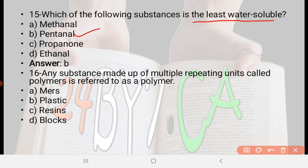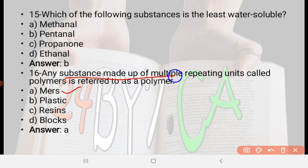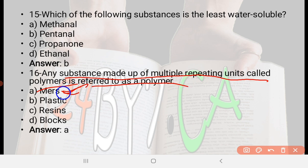Next: Any substance that is made up of multiple repeating units called monomers is referred to as a polymer — option A: monomers, option B: plastic, option C: resins, option D: blocks. The right answer is option A, monomers. Any substance made up of multiple repeating units is referred to as a polymer, and those units are called monomers.